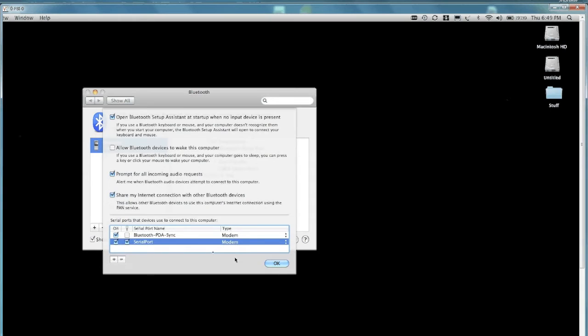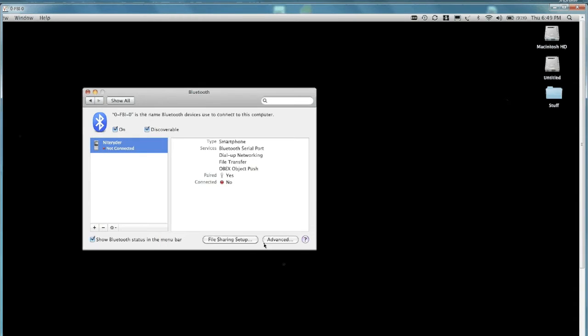And then here's the trick. You got to add, push the plus on the bottom to add the serial port. And then say okay. The check boxes are fine.